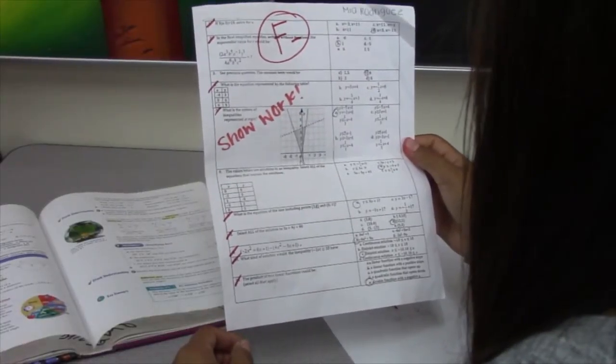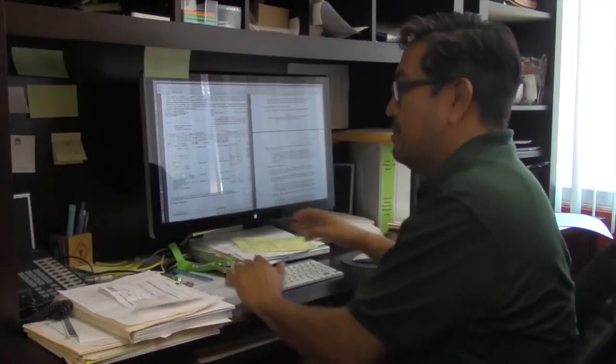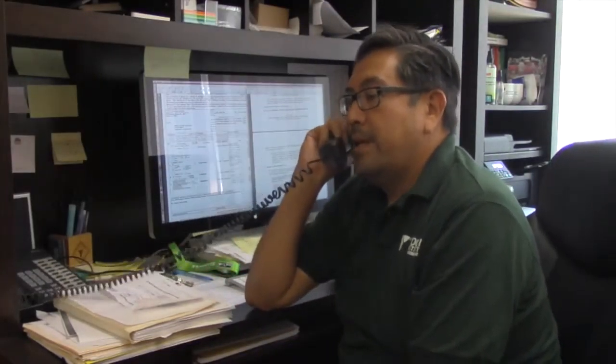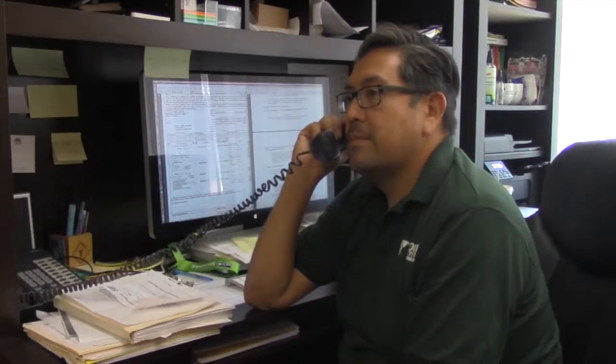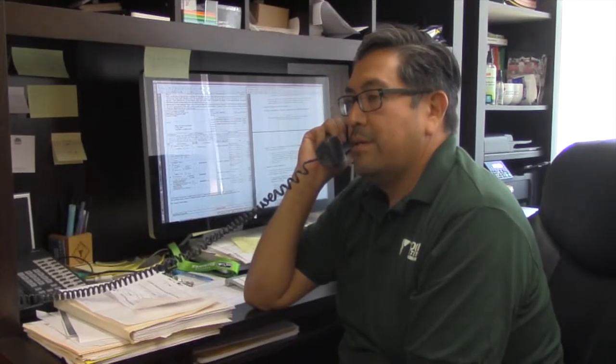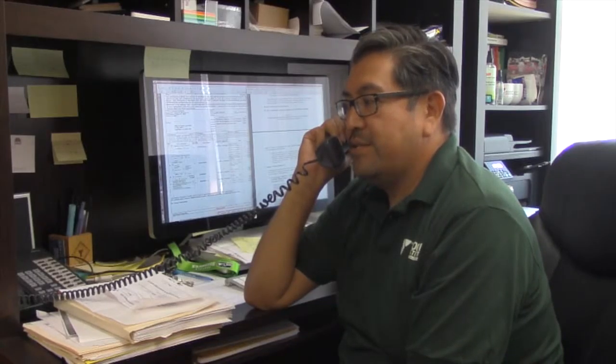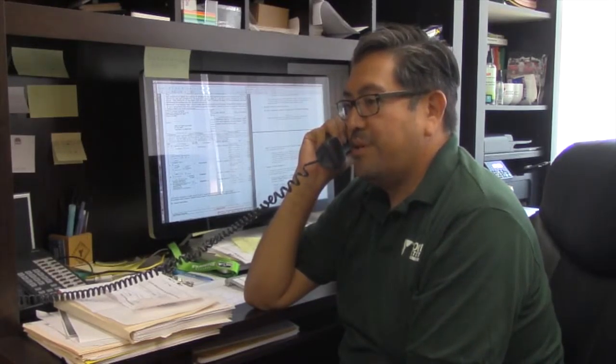Oh my god. Hello. Yes, this is him. Yes, that's my daughter. She's failing a few classes, jeopardizing her spot on the soccer team. Yeah, I'll talk to her. Thank you. Thank you for the call. Bye.